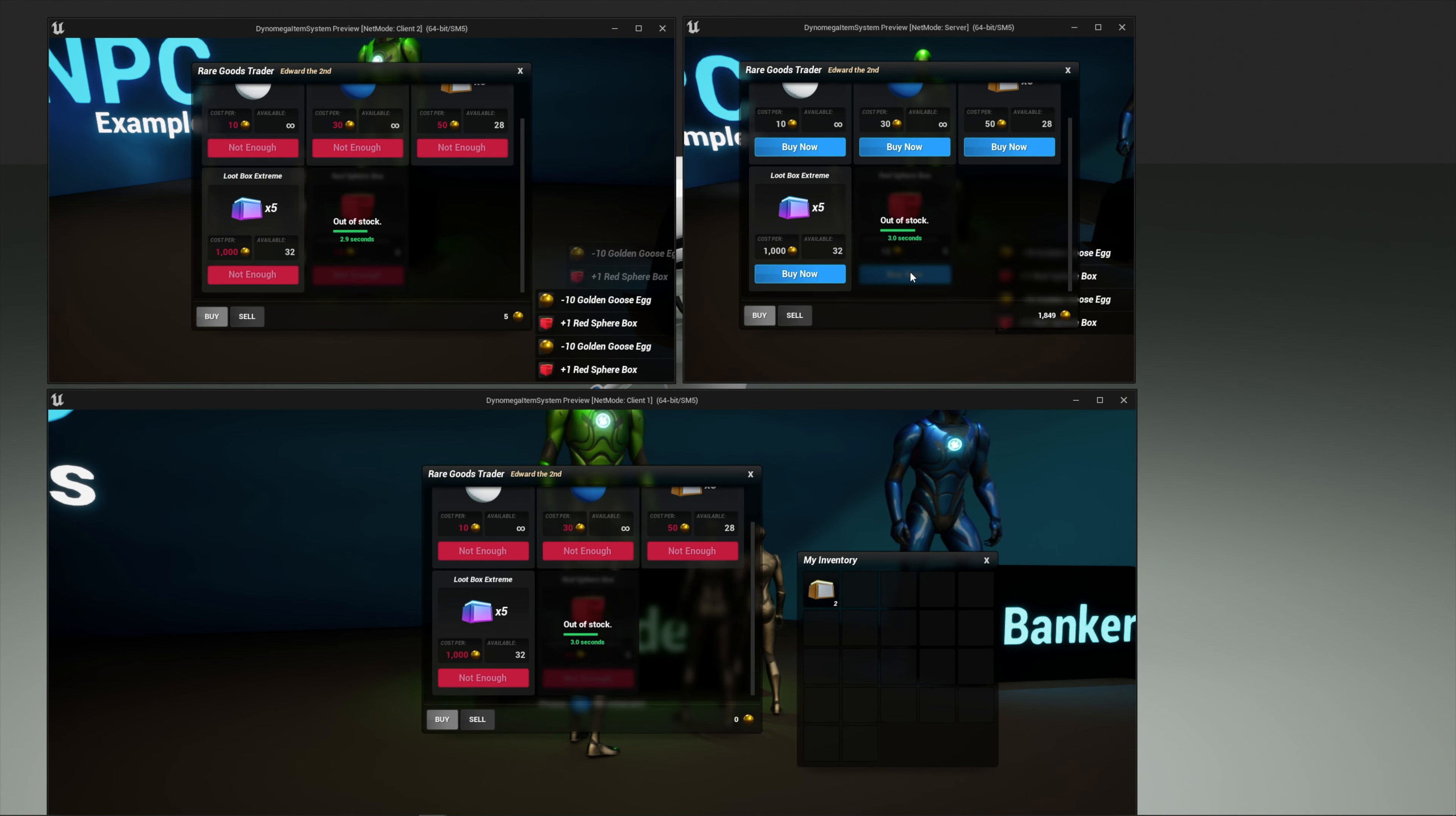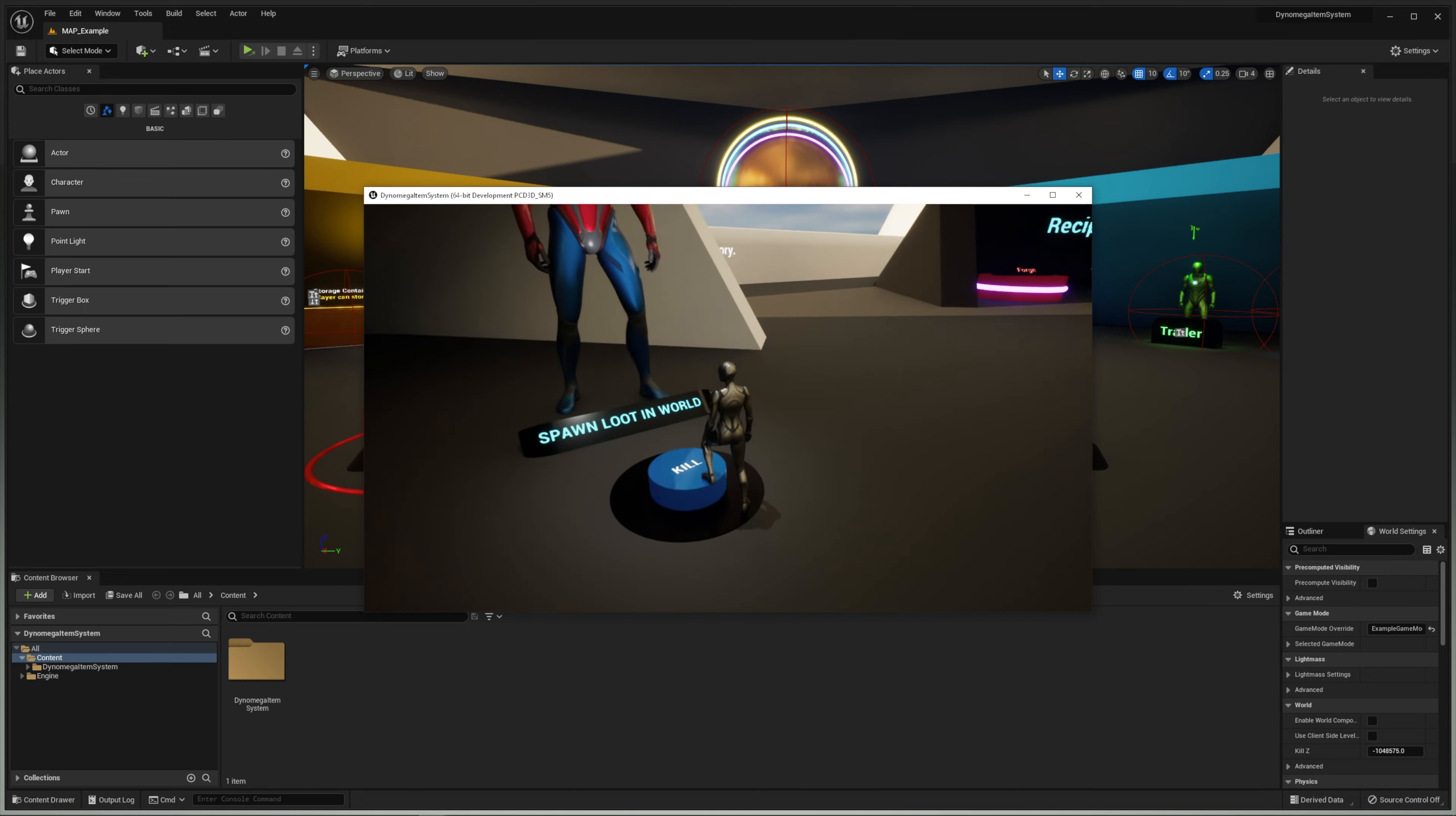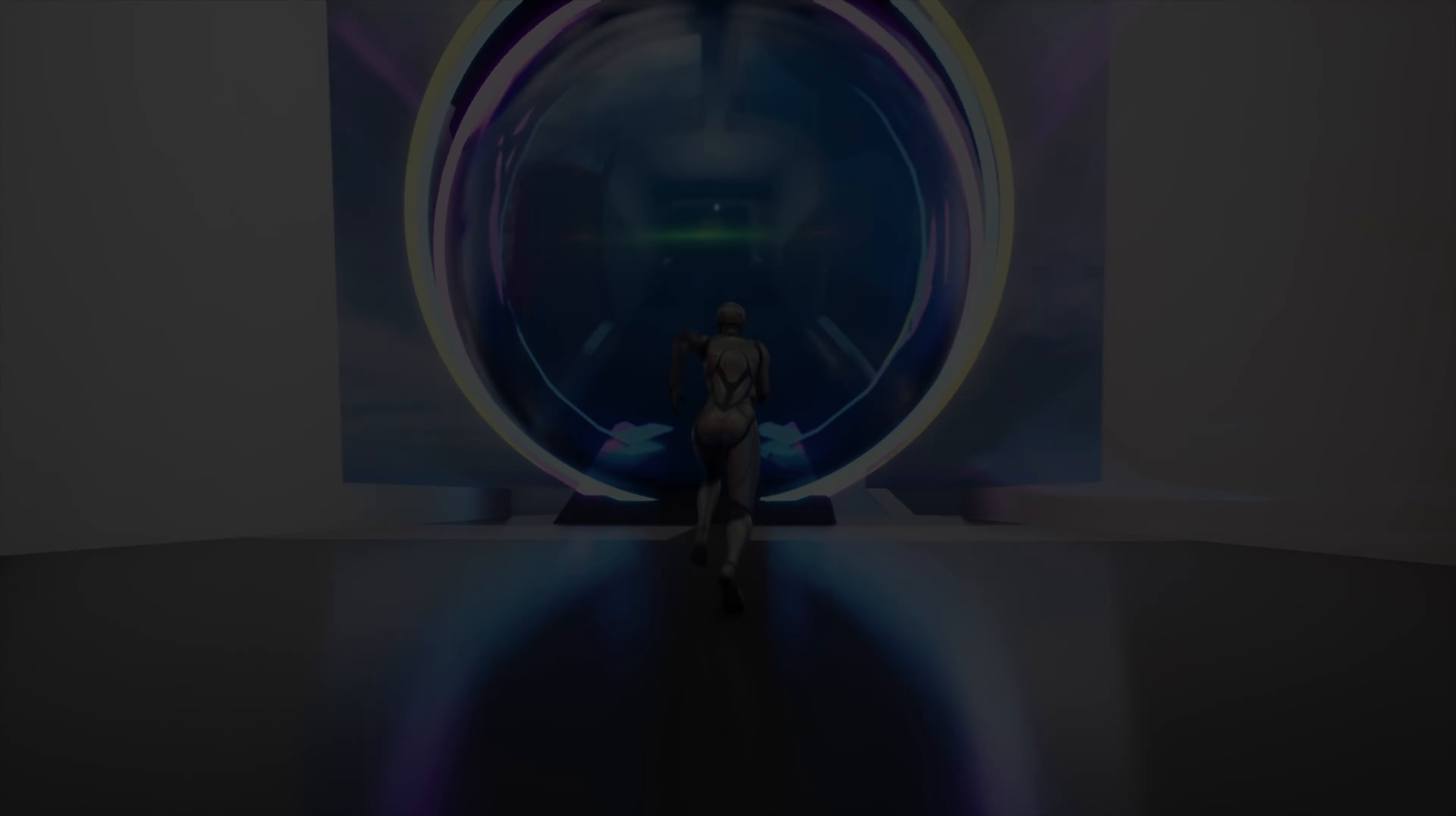Everything is multiplayer ready and replicated for you. I also included the snazzy push buttons in the level to level portal.